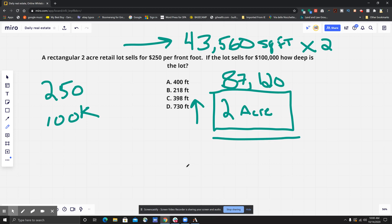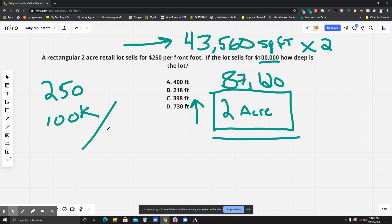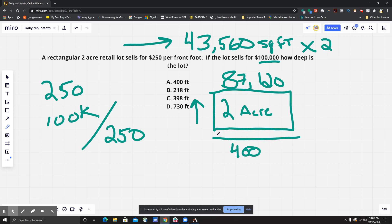How we would figure that out is because the sale price is based solely on the front foot, or the frontage. So what we're going to do is divide $100,000 by $250, and that would give us 400 as the frontage. So we know that the width of this rectangle is 400.